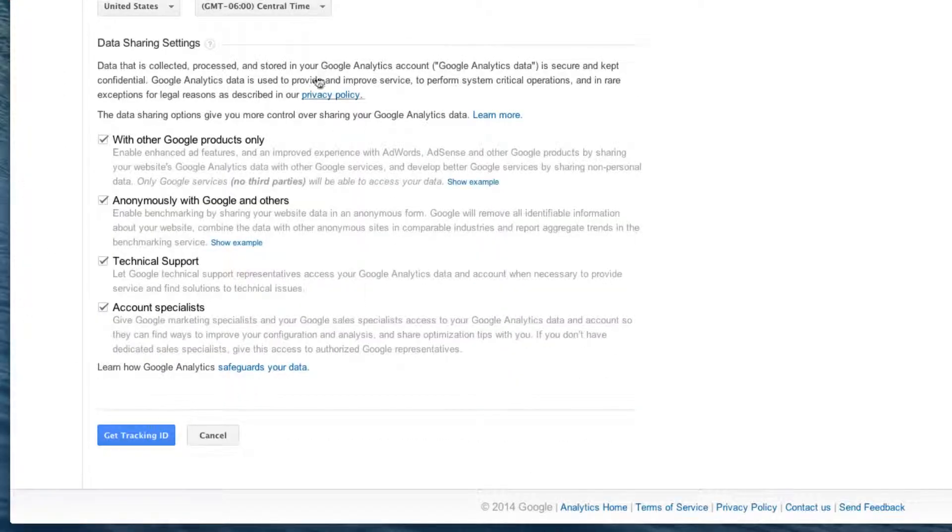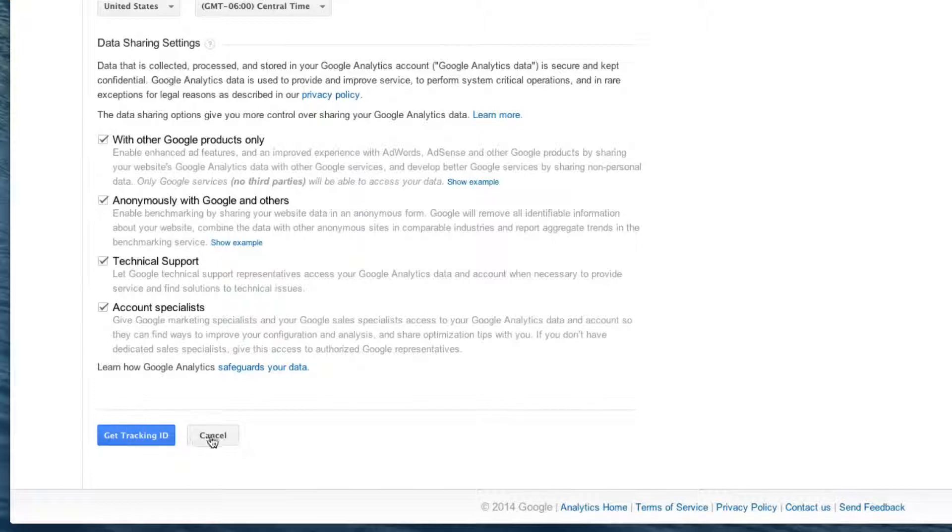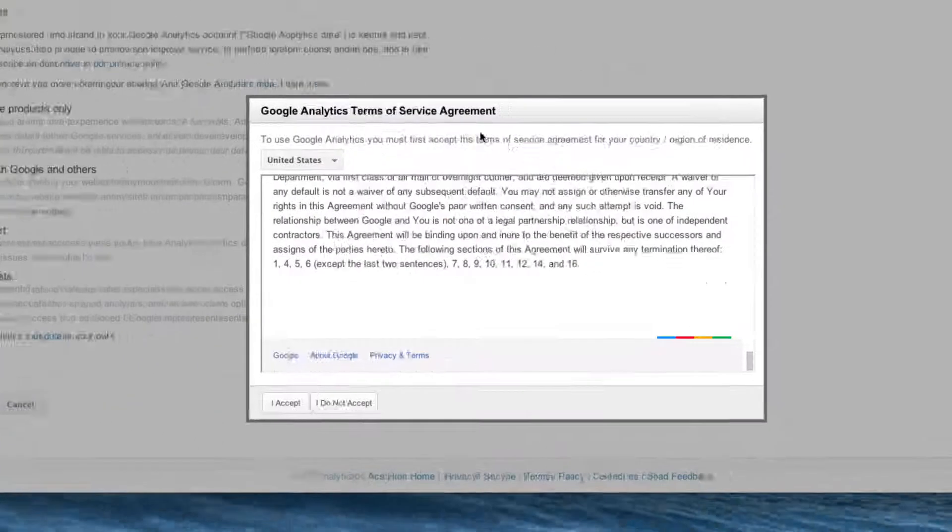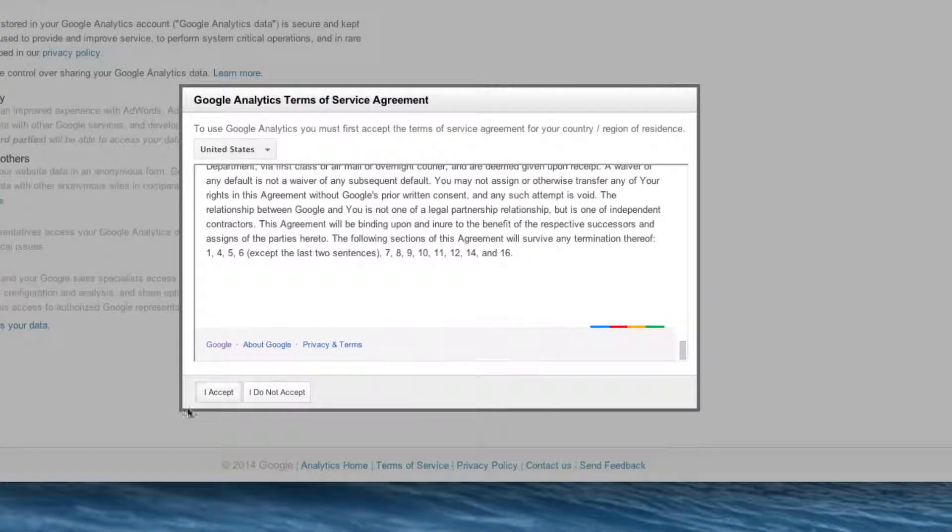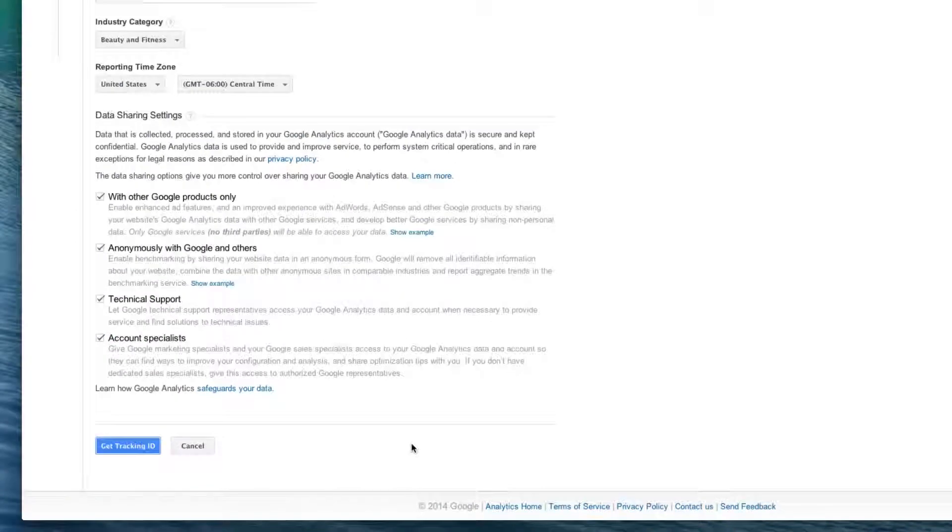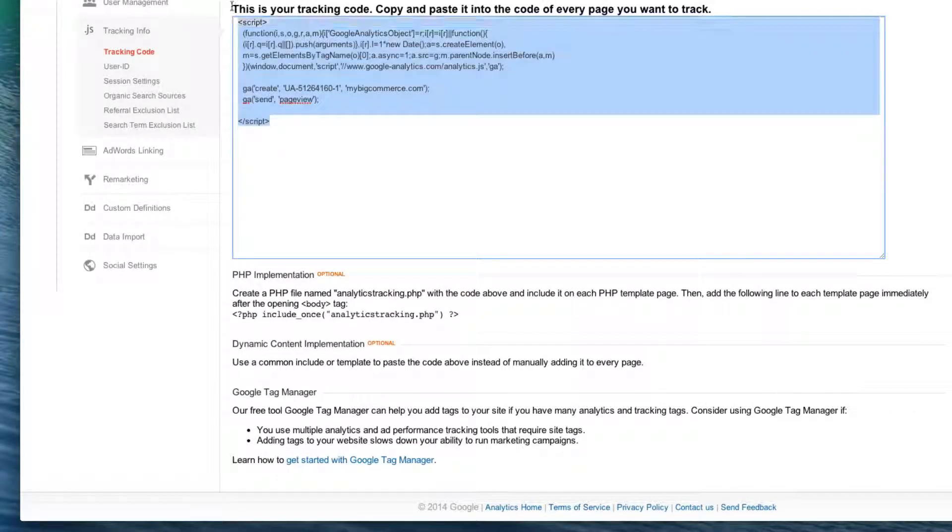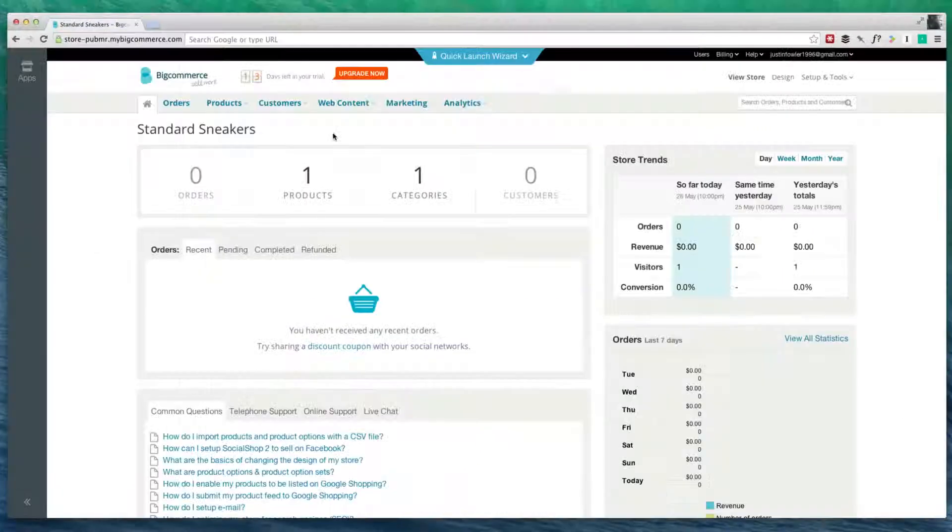What you're going to do is customize this to your liking. Most of this is just data sharing options. I'm fine with keeping all of these how they are. Let's click on Get Tracking ID. Once you've read through all of this, click I Accept. And now, we have this tracking code. What we're going to do is we need to copy this.